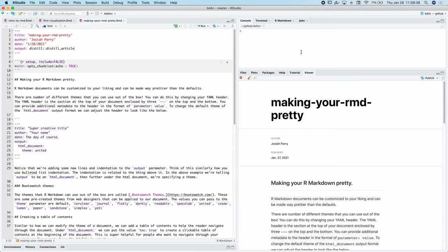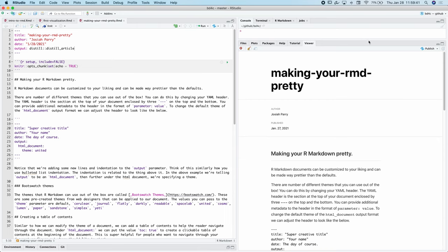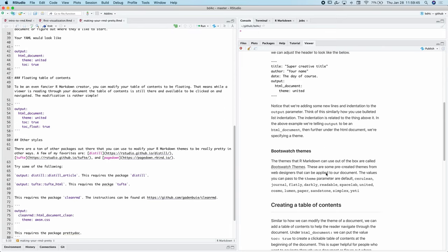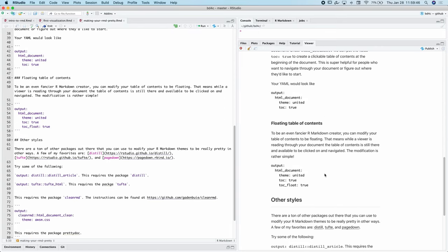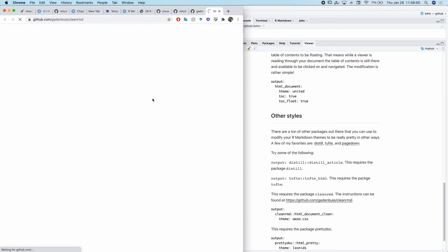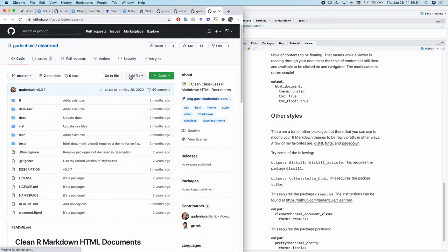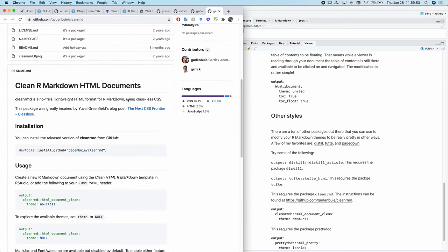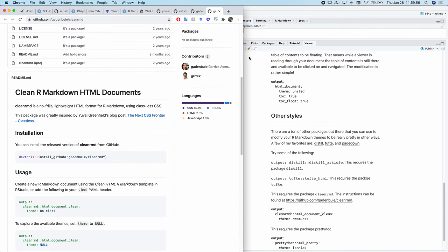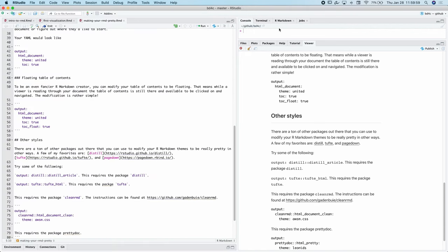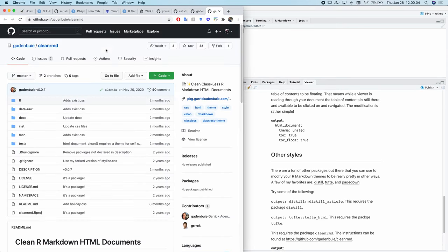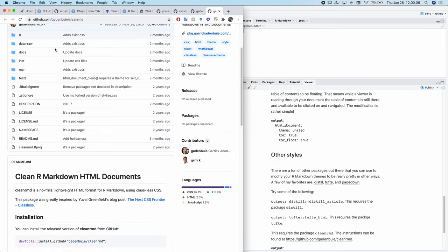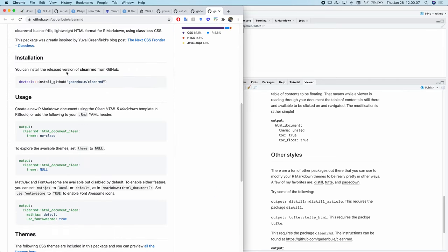There are also other packages that create templates that we could use. For example, there is a wonderful package that I just discovered today called cleanRMD by a colleague of mine at RStudio. This is a package that is not released on CRAN, so that means the install.packages function that we've been using won't necessarily work for us. If we want to install this package, which I recommend you do, we're going to have to use a function called install underscore GitHub.